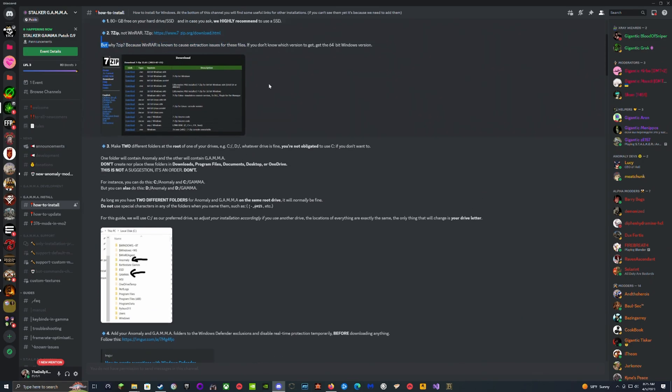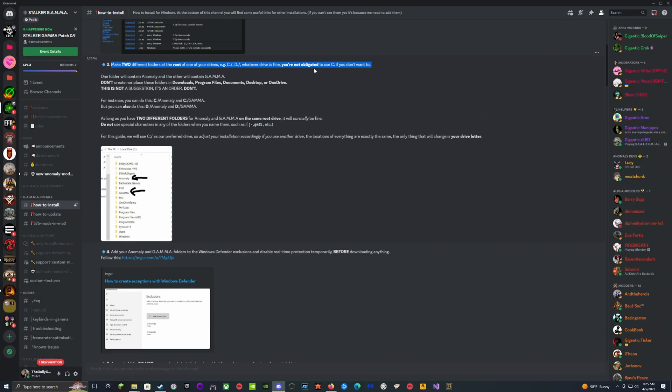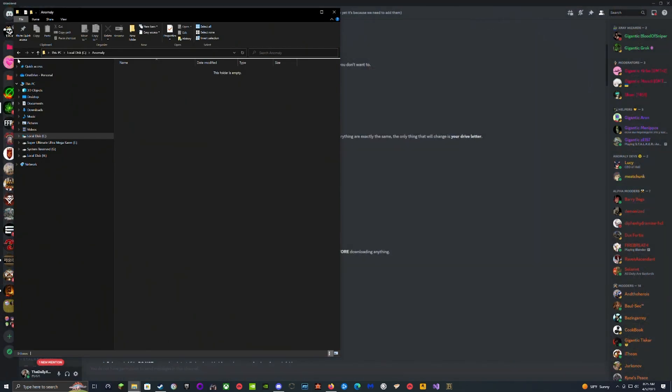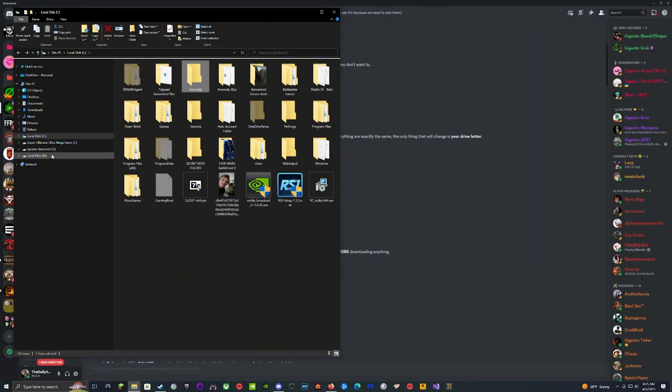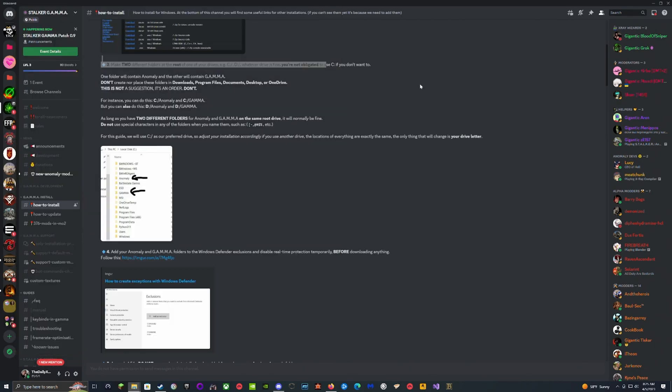You need to make two different folders at the root of your drive, at C drive or whichever driver you're using. We're going to go back and we're going to have the Anomaly folder here and the Gamma folder here. We clicked C drive, then we have Anomaly here and Gamma here. This is what you're supposed to do with the two separate folders.